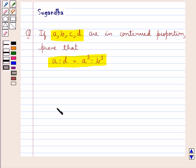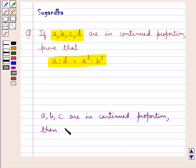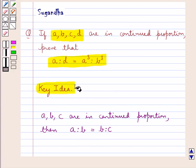We know that when three quantities say A, B, and C are in continued proportion, then we say that A is to B is equal to B is to C. This is the key idea that we use for this question.